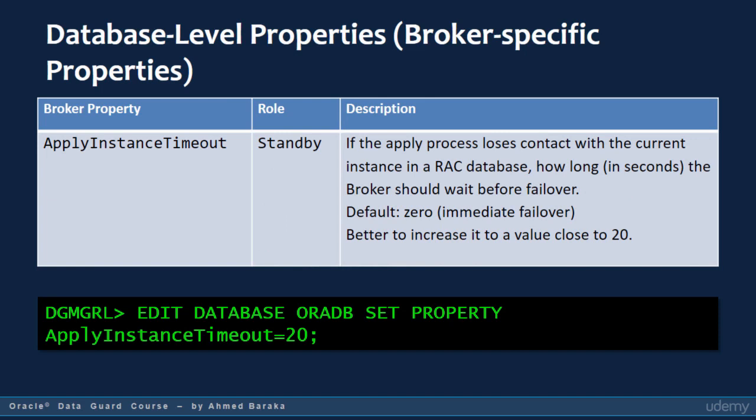Apply instance timeout is applicable only in a standby database. It controls how long the apply process should wait if it loses contact with its connected instance. Its default value is zero, which tells the apply process to fail over immediately. If you have unstable or busy network bandwidth, you would better increase the value of this property to about 20 seconds.